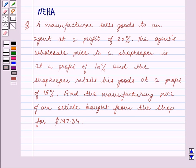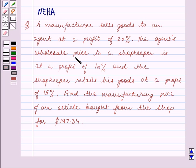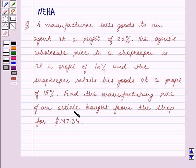Hello and welcome to the session. In this session we will discuss the following question: A manufacturer sells goods to an agent at a profit of 20%. The agent's wholesale price to a shopkeeper is at a profit of 10%, and the shopkeeper retails his goods at a profit of 15%. Find the manufacturing price of an article bought from the shop for $197.34.